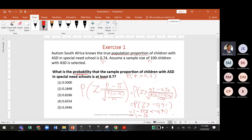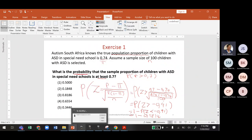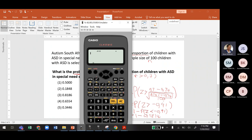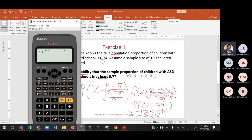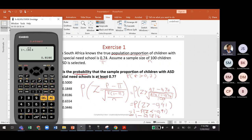So we need 1 minus 0.1814. If your calculator gives the answer as a fraction, press the SD button — the S with an arrow — to convert to decimal. The answer is 0.8186, which is option number three.